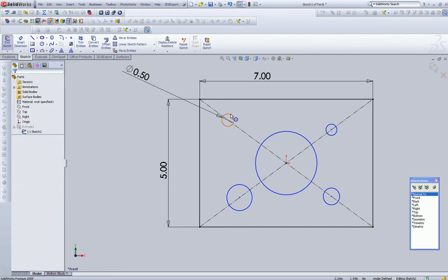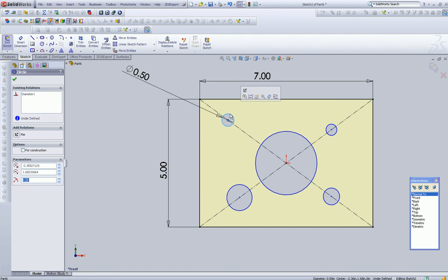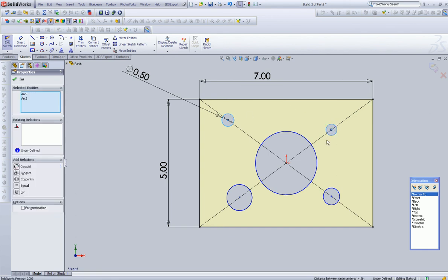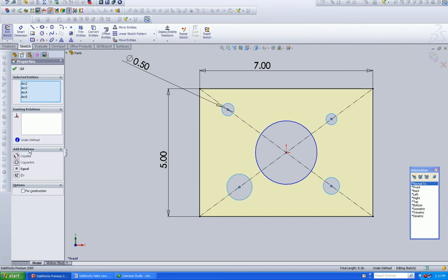I'm going to left-click on that one, hold the control button down, left-click on this one, left-click on this one, and left-click on this one. Up come the potential relationships I can choose. One thing I want to choose is, I want to say, make all of them equal to my first one. This is a huge time saver, but watch what happens.